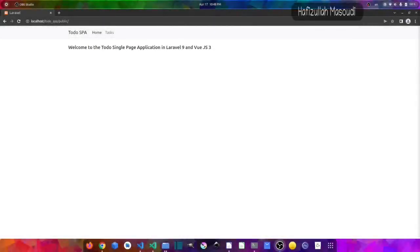Hello everyone and welcome to my channel, Code with Afeez. My name is Afeez Islam Masoudi and I am here to show you how to add a beautiful page loader in your Laravel and Vue.js application. If you are new to this channel, please subscribe if you want more videos like this, and if you find this video useful, don't forget to give the thumbs up and also a nice comment.